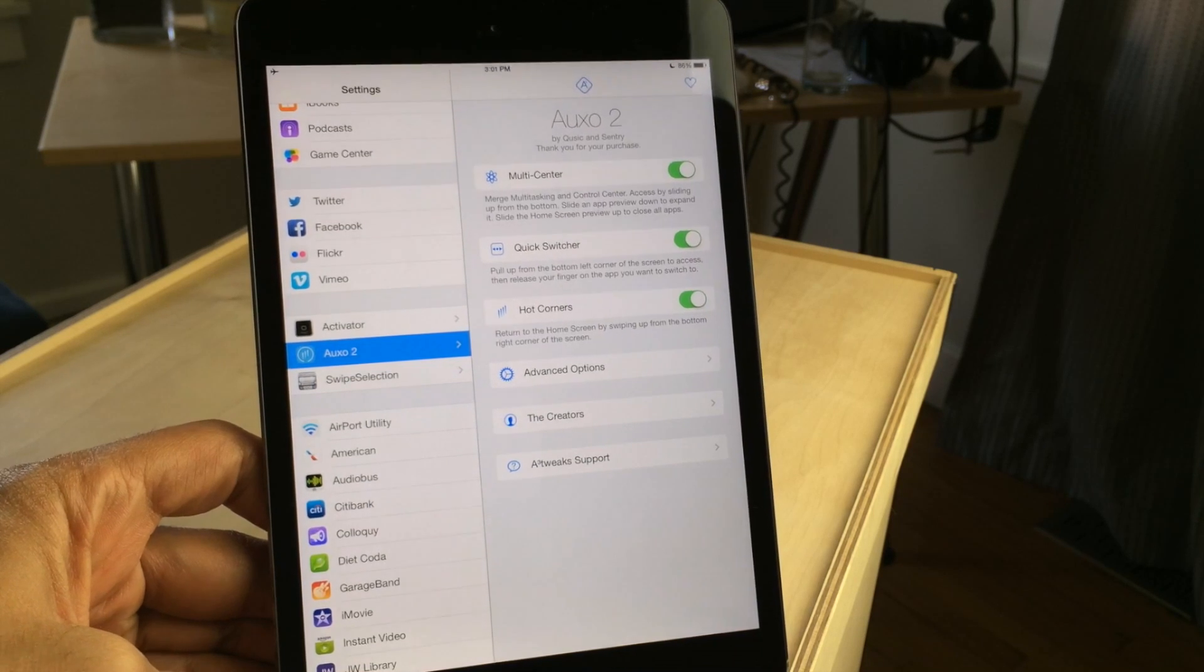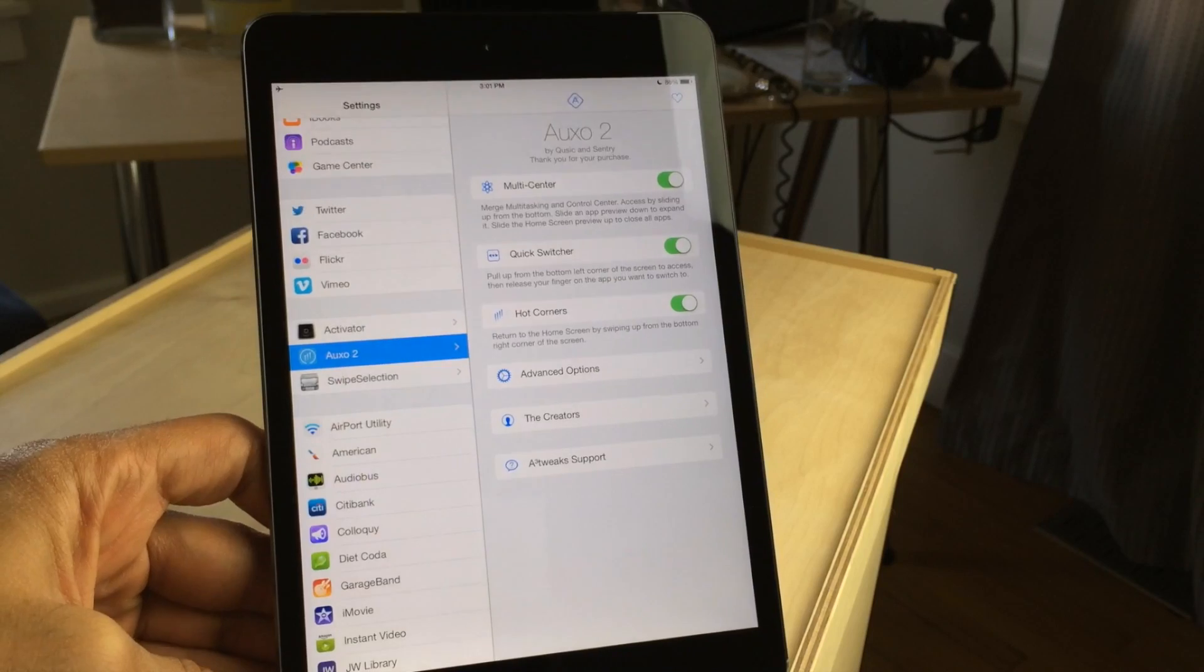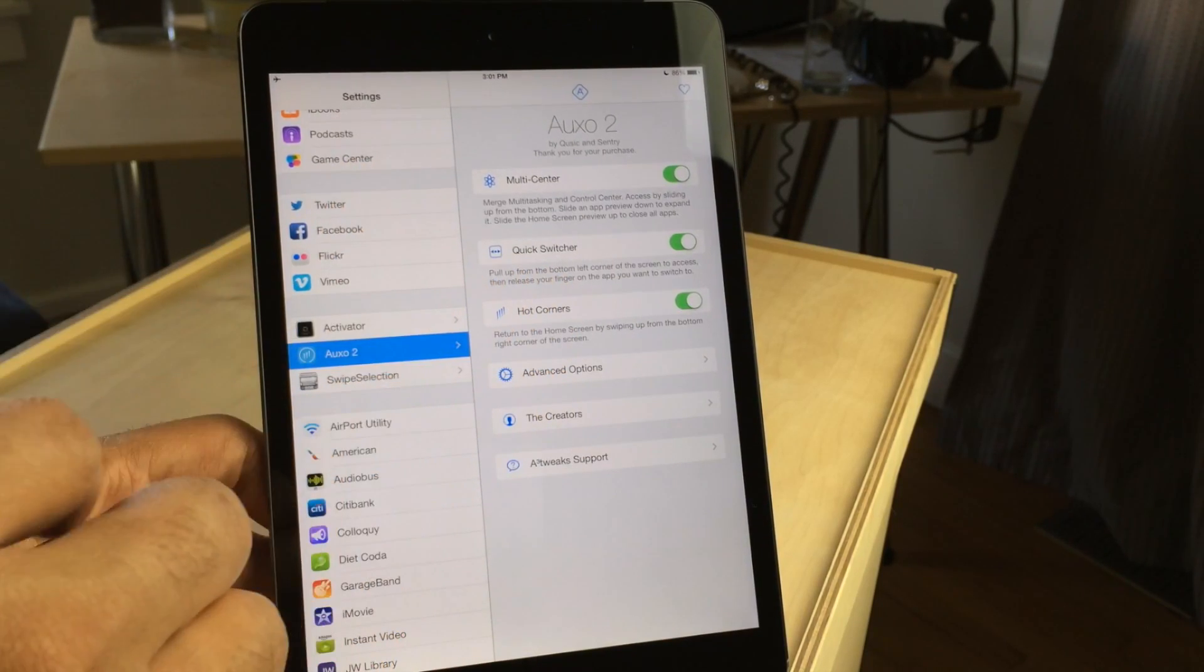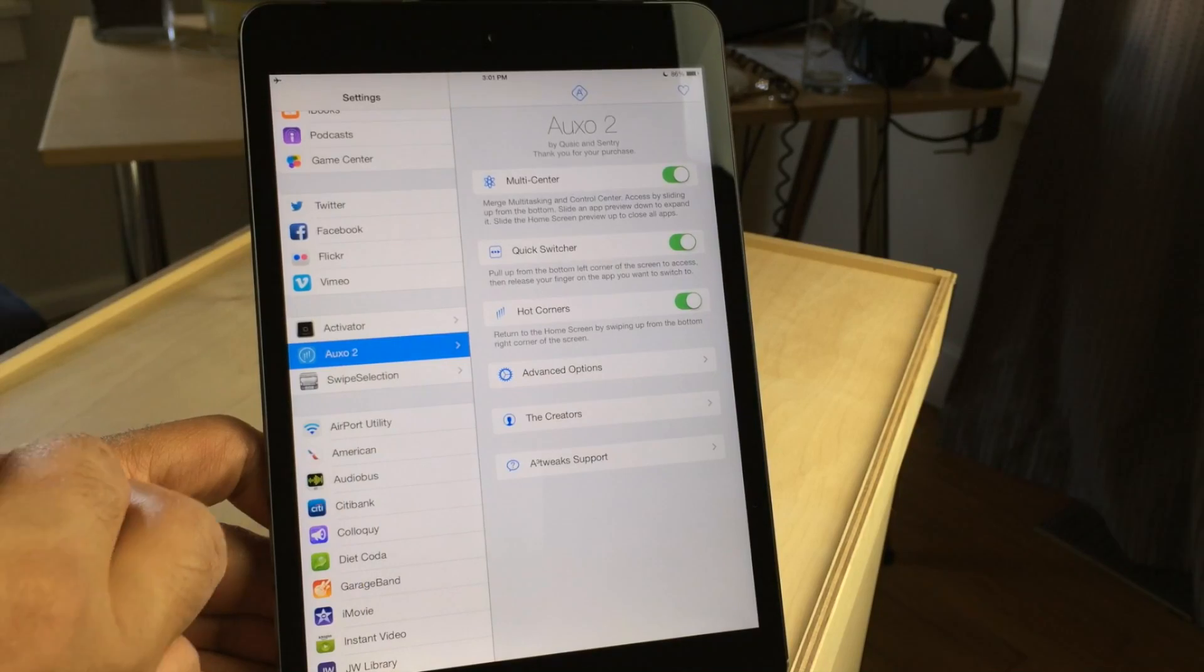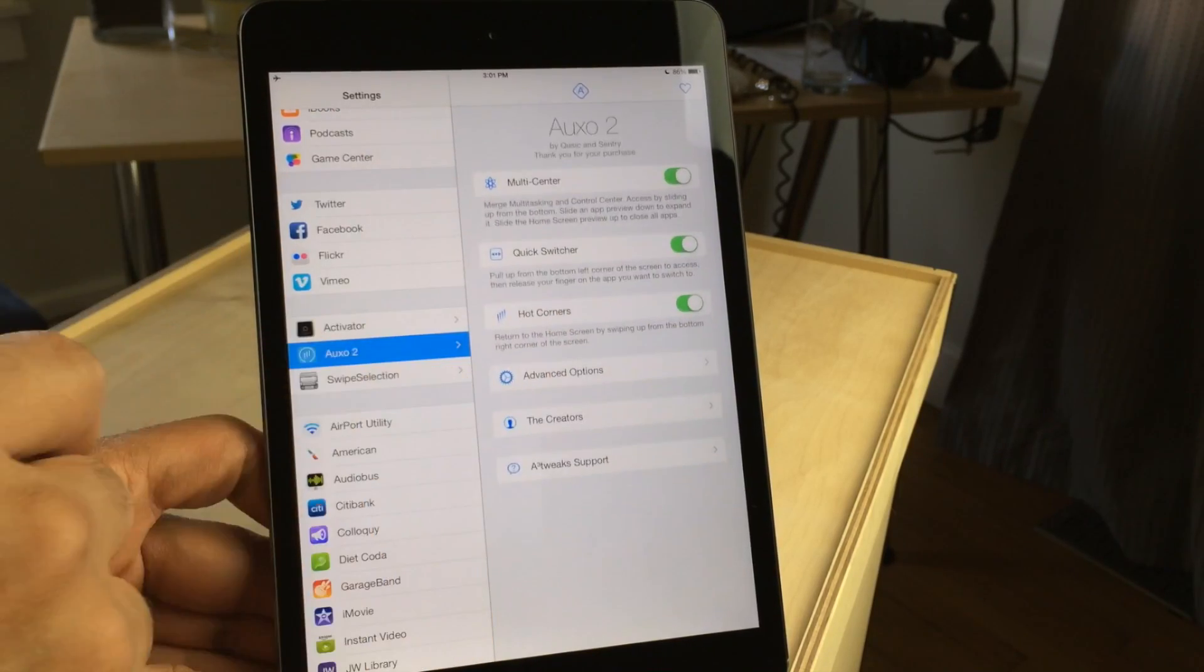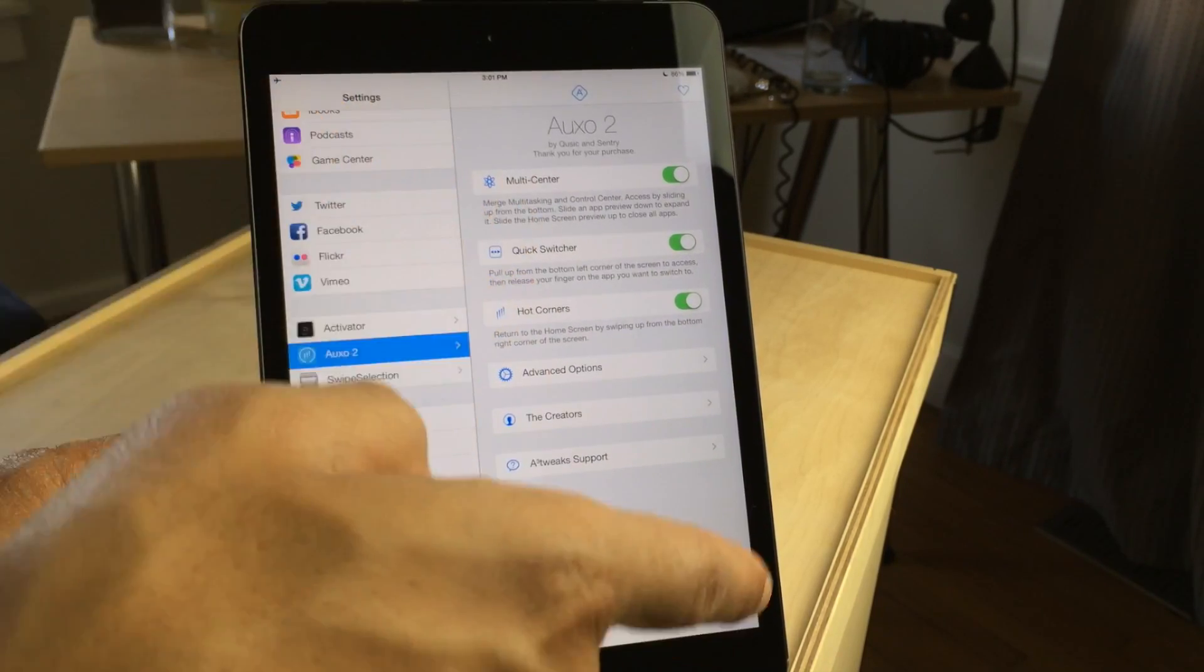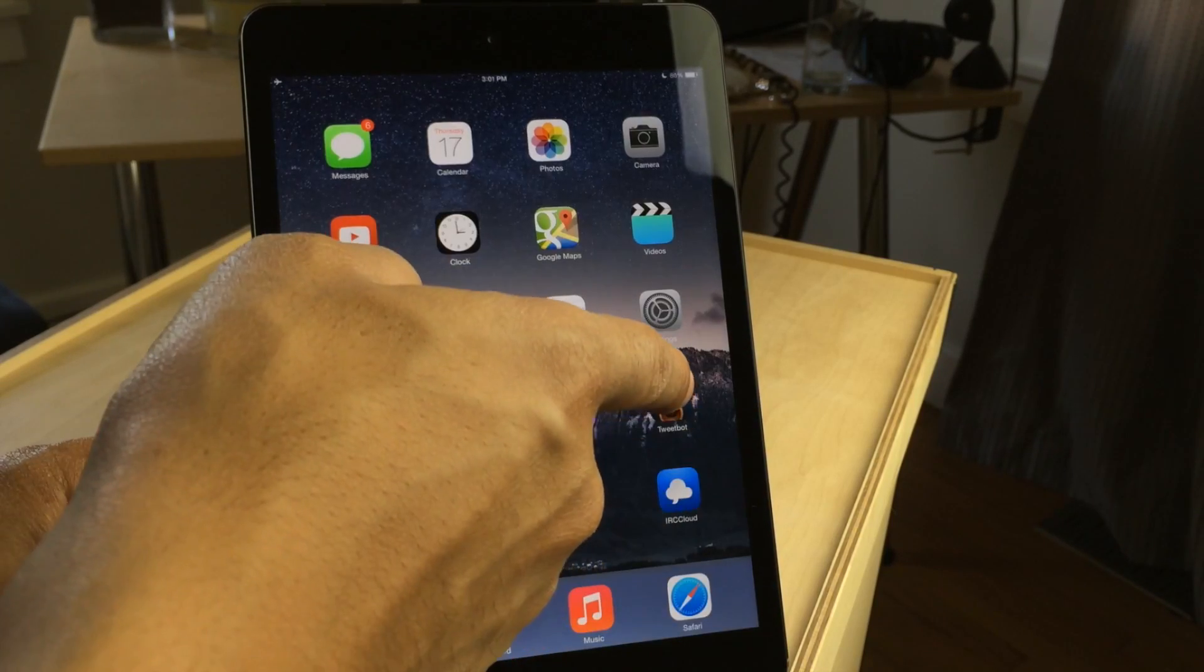What is up ladies and gentlemen, this is Jeff Benjamin with iDownloadBlog. In my hands is an iPad, jailbroken of course, running AUXO 2.1.1. AUXO 2.1.1, as we reported earlier, now features compatibility with the iPad as well as the iPhone.